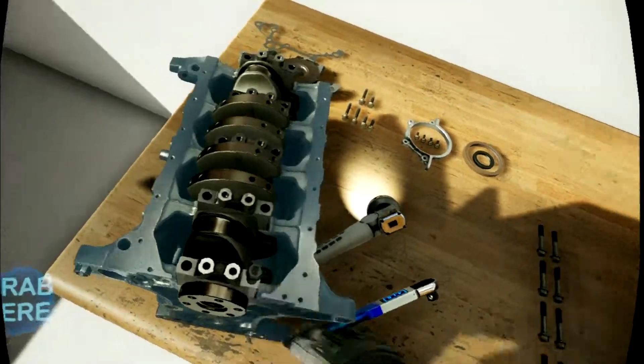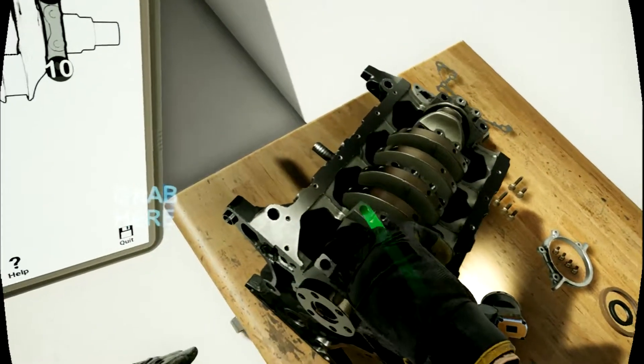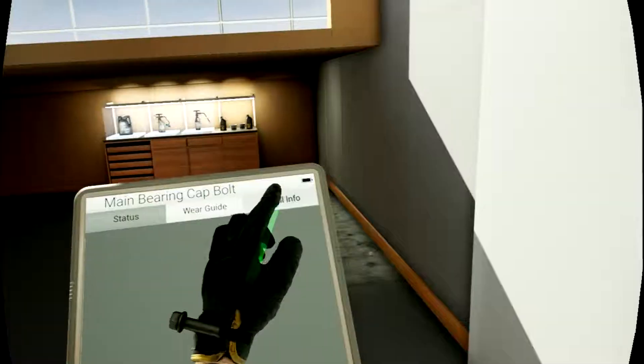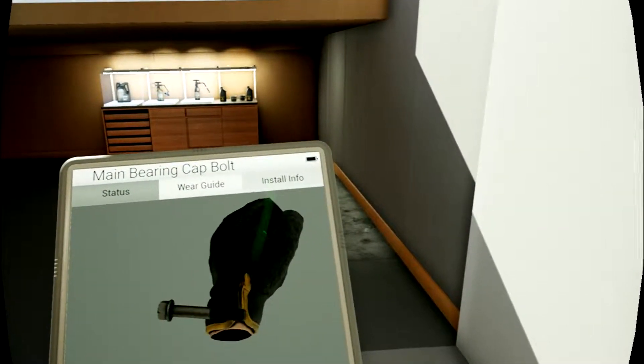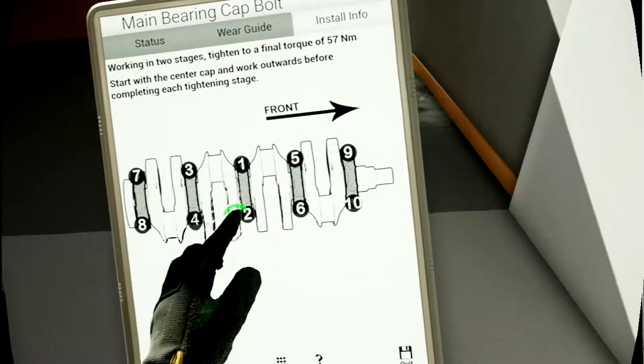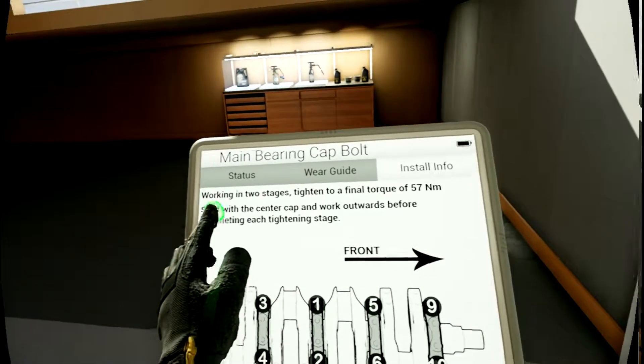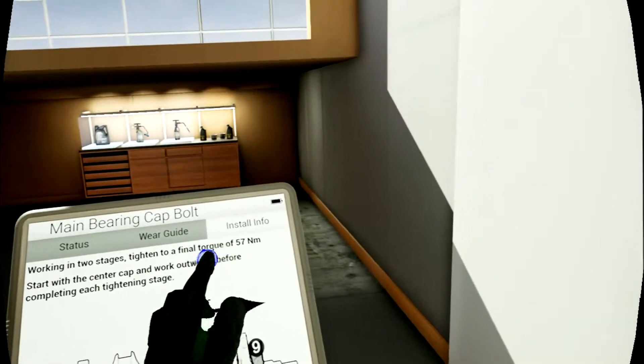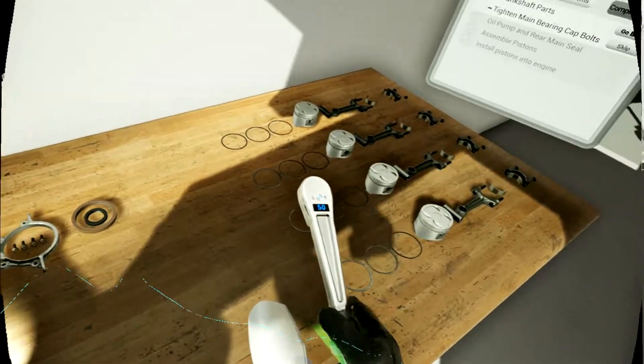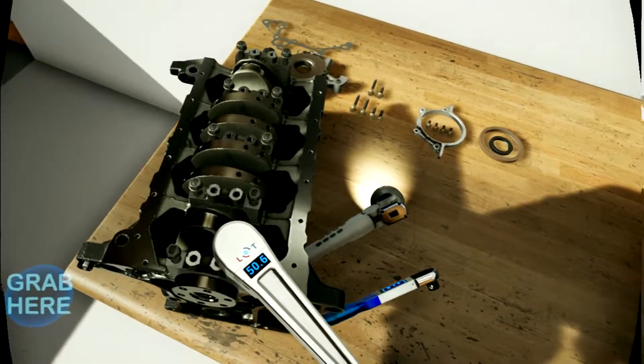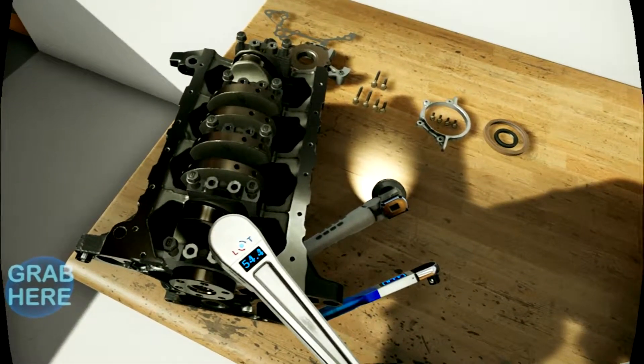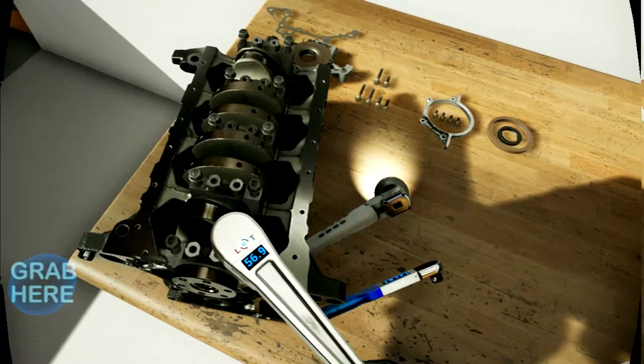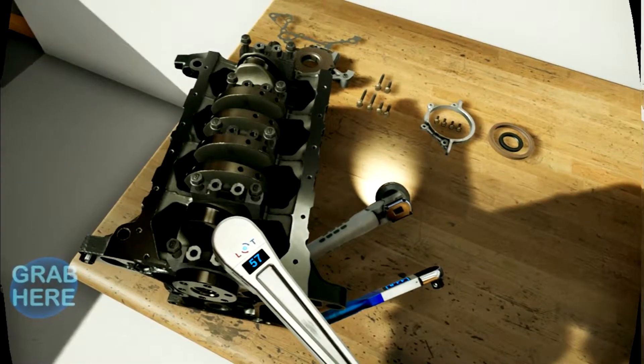Now we put our screws in. Nice. Install, install info. Front. Okay, so I need a torque of 57 Newtons. So I'll put this to 57.